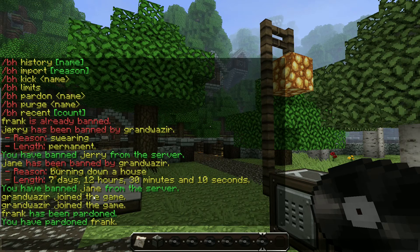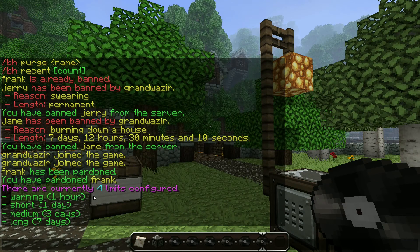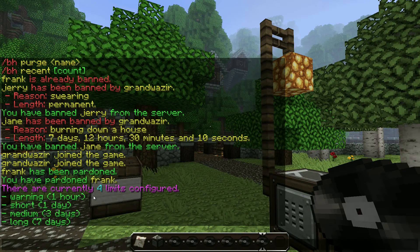The last thing we're going to look at is limits — a really useful and often overlooked feature of Banhammer. You can see I've got four limits configured, which are the defaults: warning, short, medium, and long, and the time those correspond to. A warning is one hour, a long ban is seven hours. You can set it so a player can only ban up to a specific limit. For example, I could set it so my moderators were only allowed to ban for seven days — if they wanted to ban someone permanently they would have to ask an administrator. This is useful to stop people going over the top, or to give people temporary ban powers for an emergency.